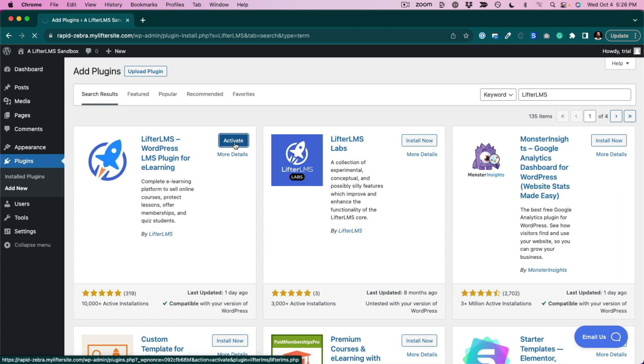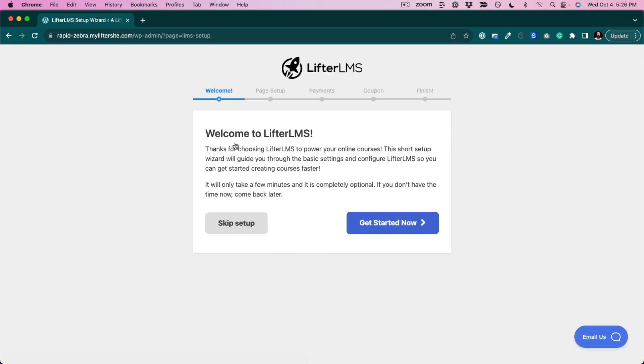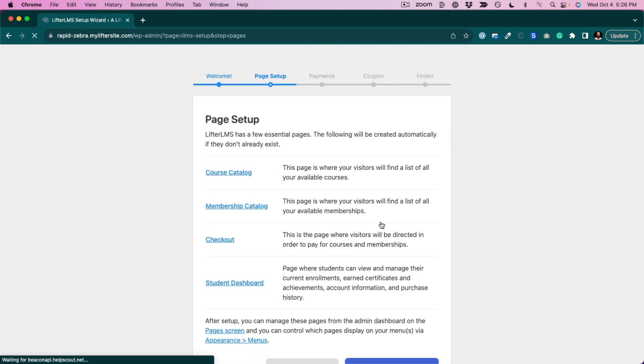Now that's going to take us into the quick setup wizard. So let's go through that real quick. I'm going to click get started now.